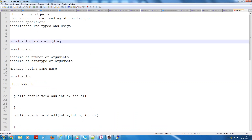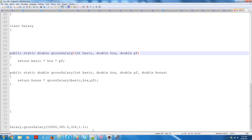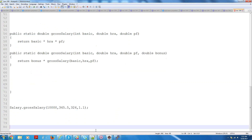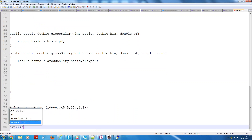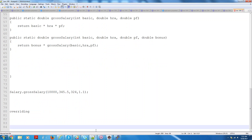So the next one is overriding. Overriding comes with inheritance concepts.